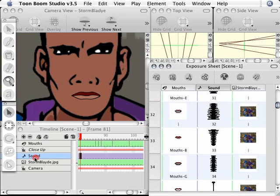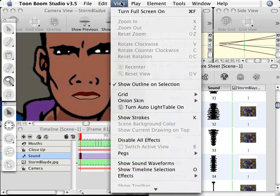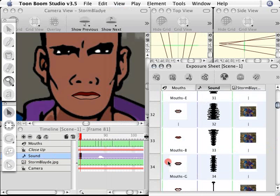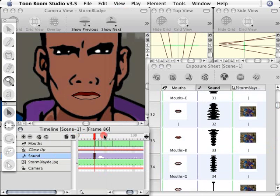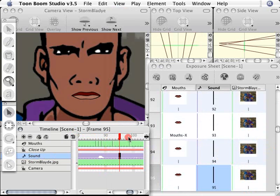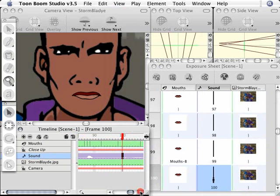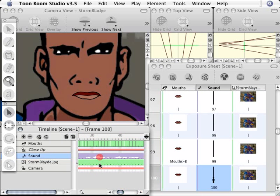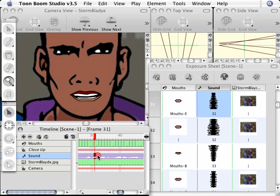But we can also go to our timeline and go to the view menu and show sound waveforms. So once again, we can see these waveforms so when we're scrubbing the playback head, we're able to match up lip syncs more precisely because we can see where the audio is going up and down in relation to the mouth shape, which is very handy.